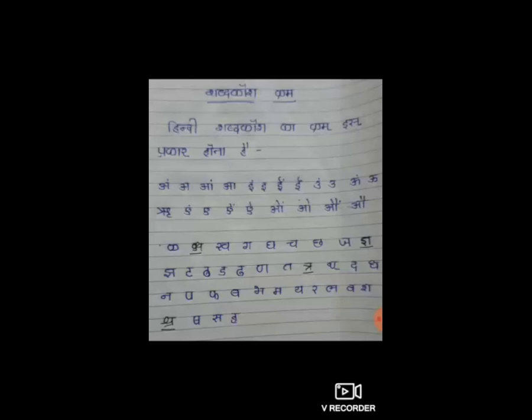शब्द कोश का उपयोग करने के लिए वर्णमाला क्रम और शब्द कोश क्रम की जानकारी होना आवश्यक है। हिंदी वर्णमाला का क्रम इस प्रकार होता है।